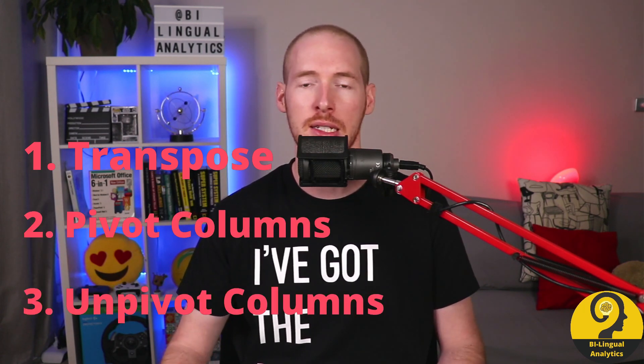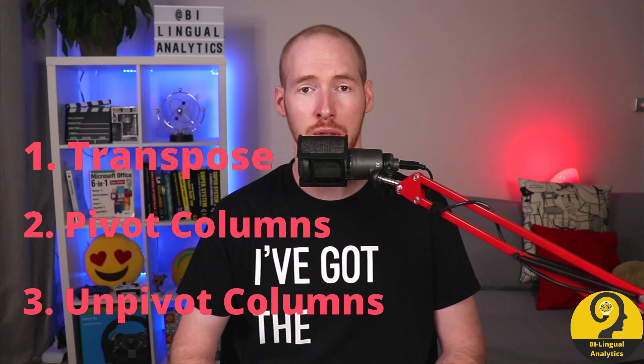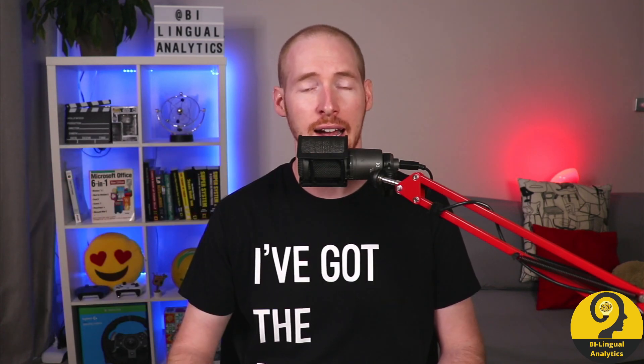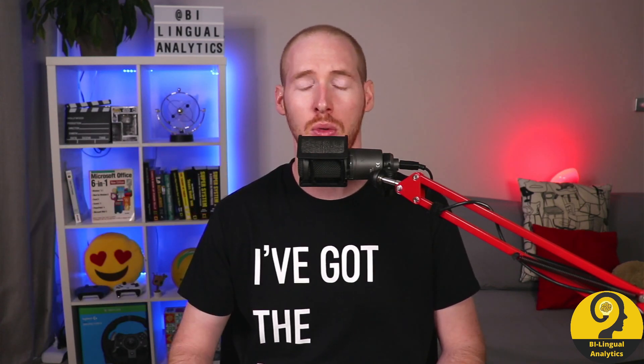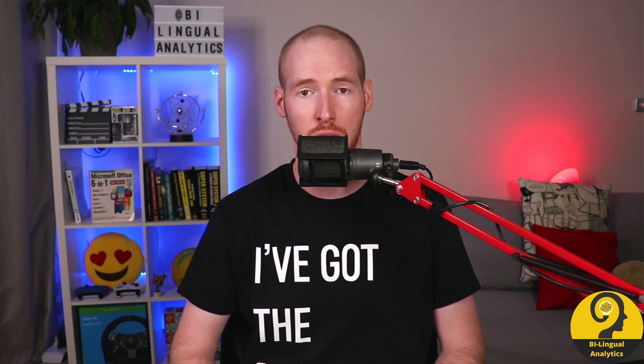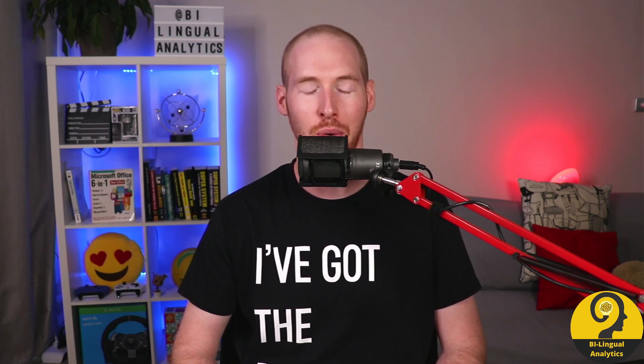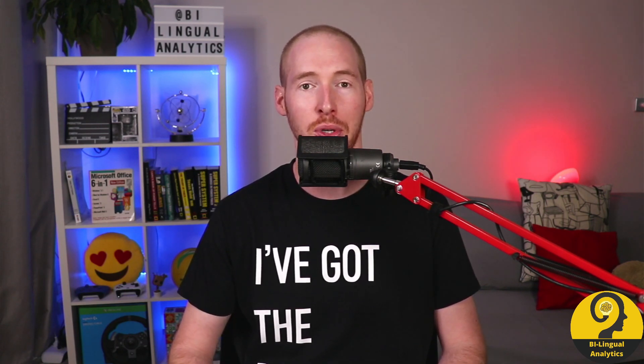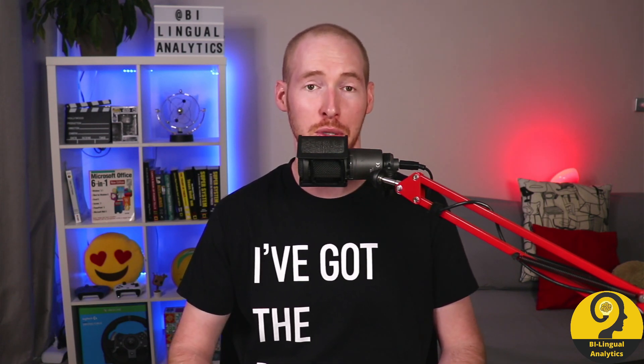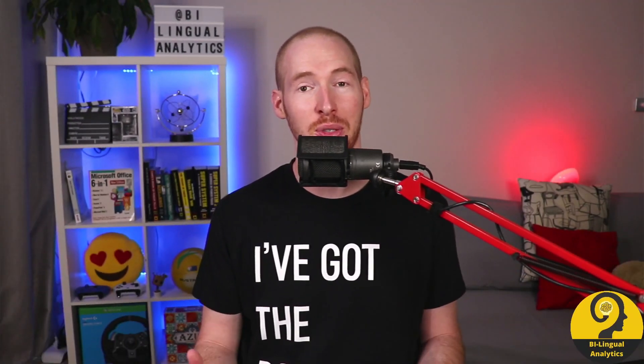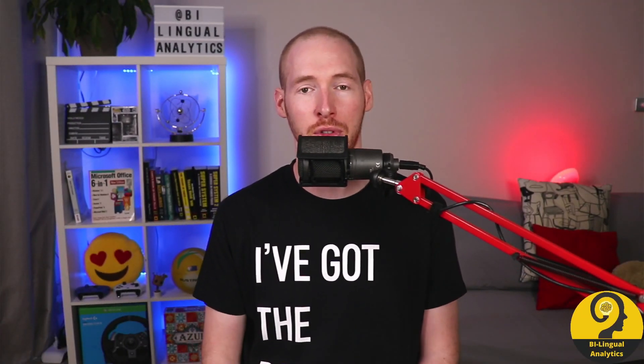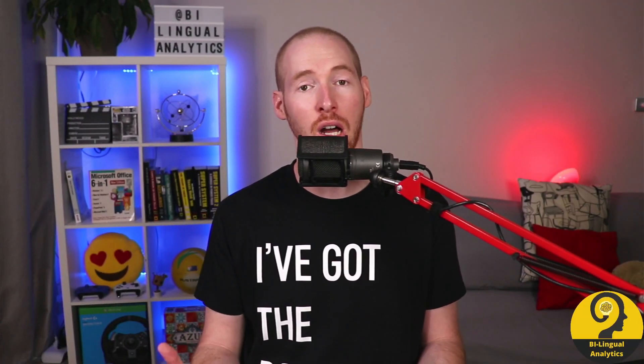It doesn't matter which video you are going to start with. I'll add the links to all videos to the end of each one and to the description below. Make sure to watch all of them to know when to use which one. In today's episode we are going to cover unpivot columns.